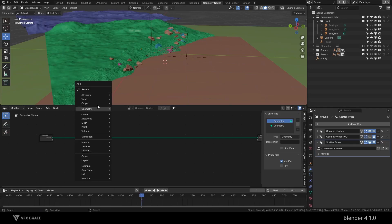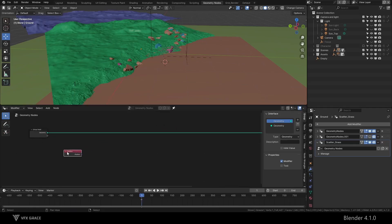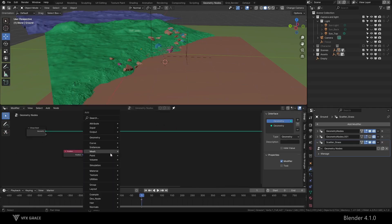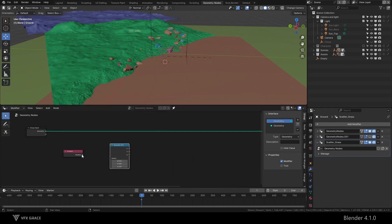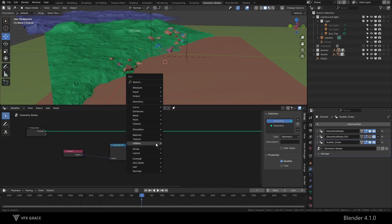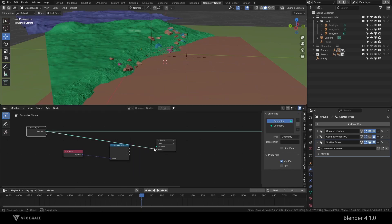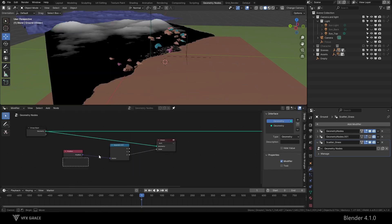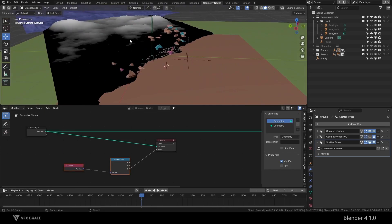Let's start. First, we add a position node, then add a separate XYZ node, and then we display Z. Now the black position is not at the water surface position. What to do?